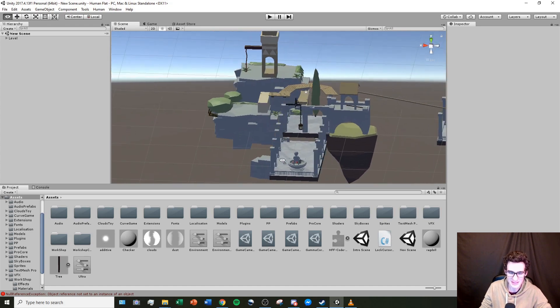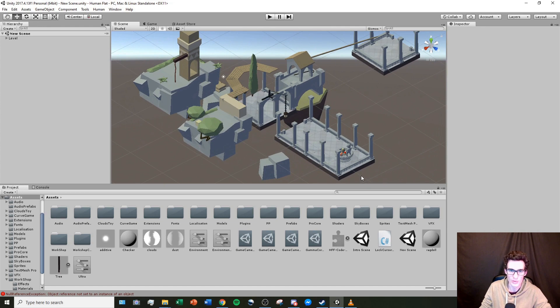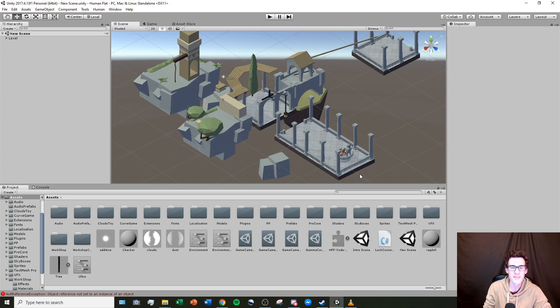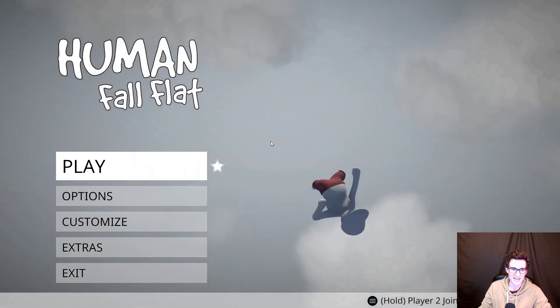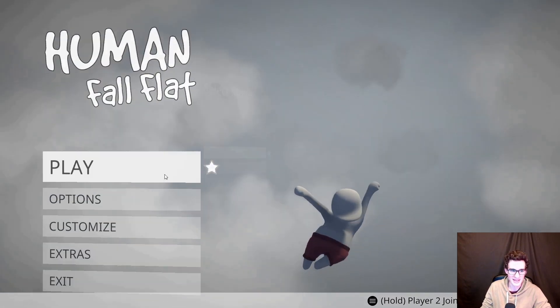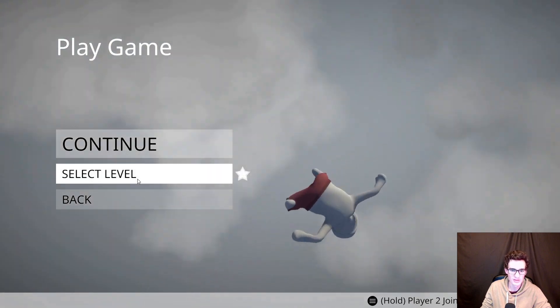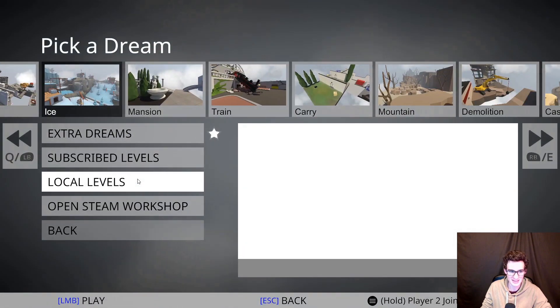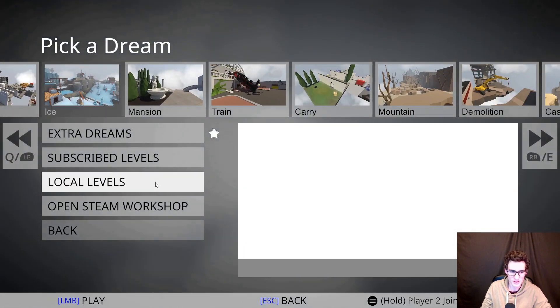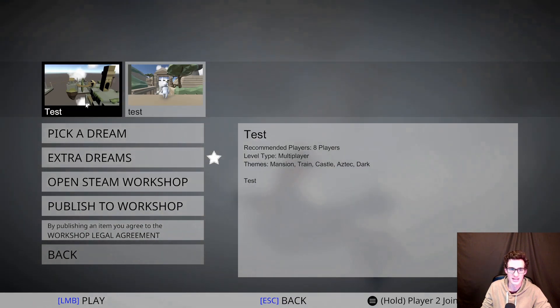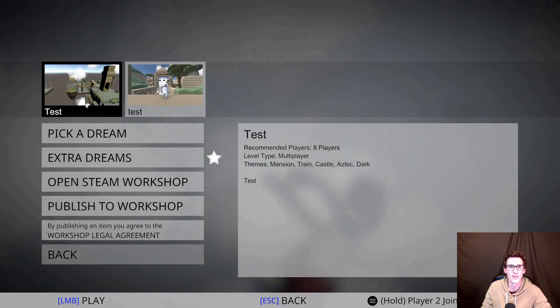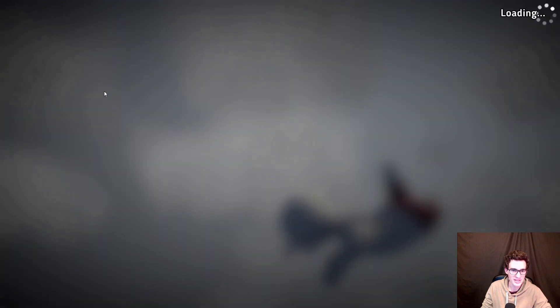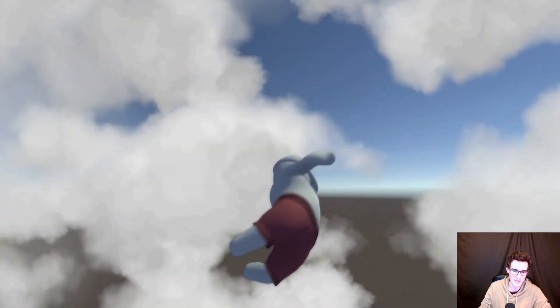Since I did export my level, I don't have to test it in Unity this time, but I can actually load up my game and I can test it inside of Human Fall Flat. So here inside of my Human Fall Flat game, I can hit play local select level. And then in the local levels, it will have the levels that I've exported from Unity. And so I can jump into this, which is the one that we just made.